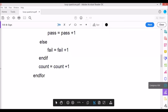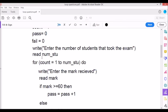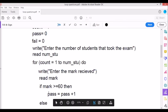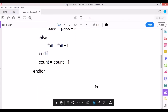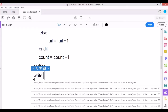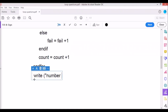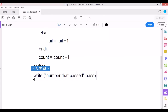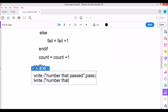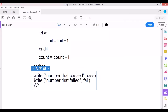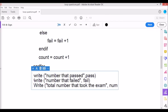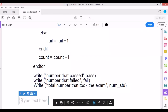After the loop ends, we output the results: WRITE 'Number that passed', pass; WRITE 'Number that failed', fail; WRITE 'Total number that took the exam', num_stew. Then we close the algorithm with STOP.